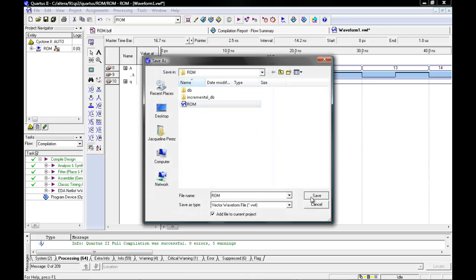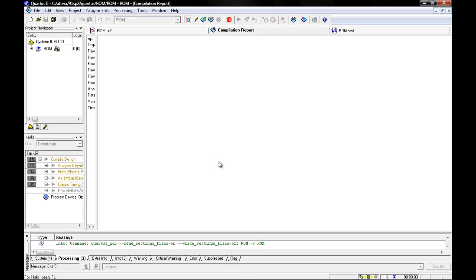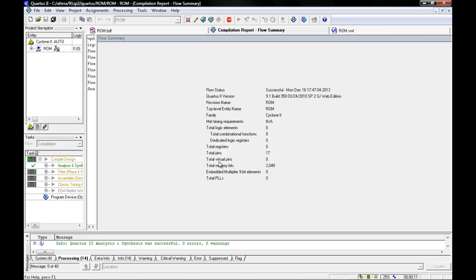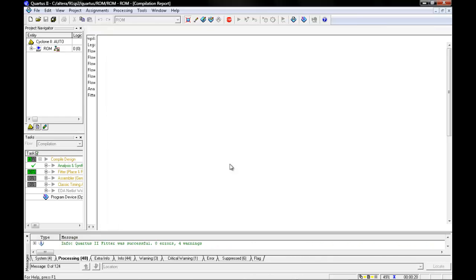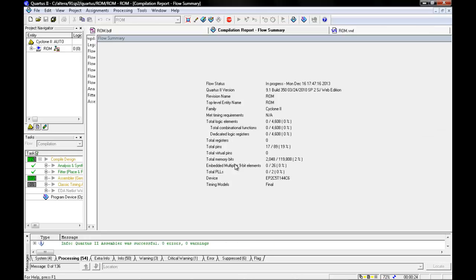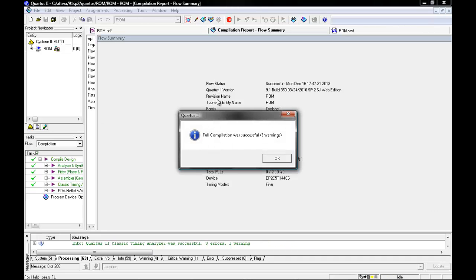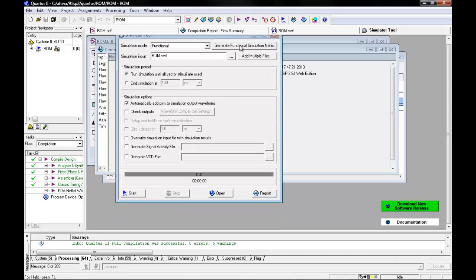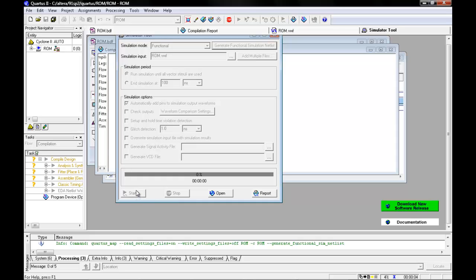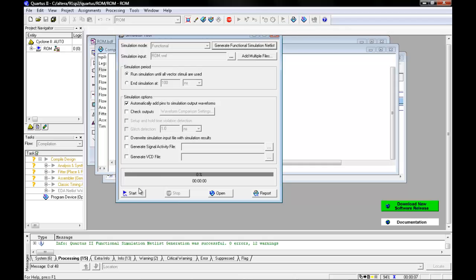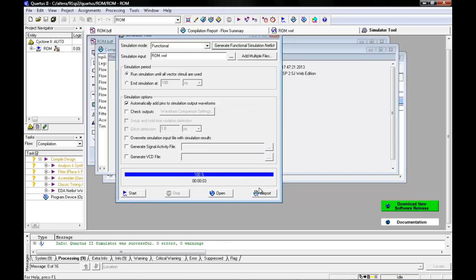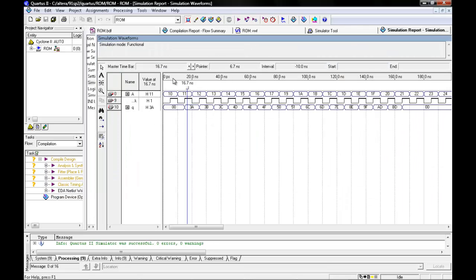Save your file. Once compilation is completed, you can then simulate your waveform. I myself like to go to the simulator tool, create a functional netlist. Once the netlist is finished, you can start your simulation, and then click to report. What you should get is what it should be in the table.